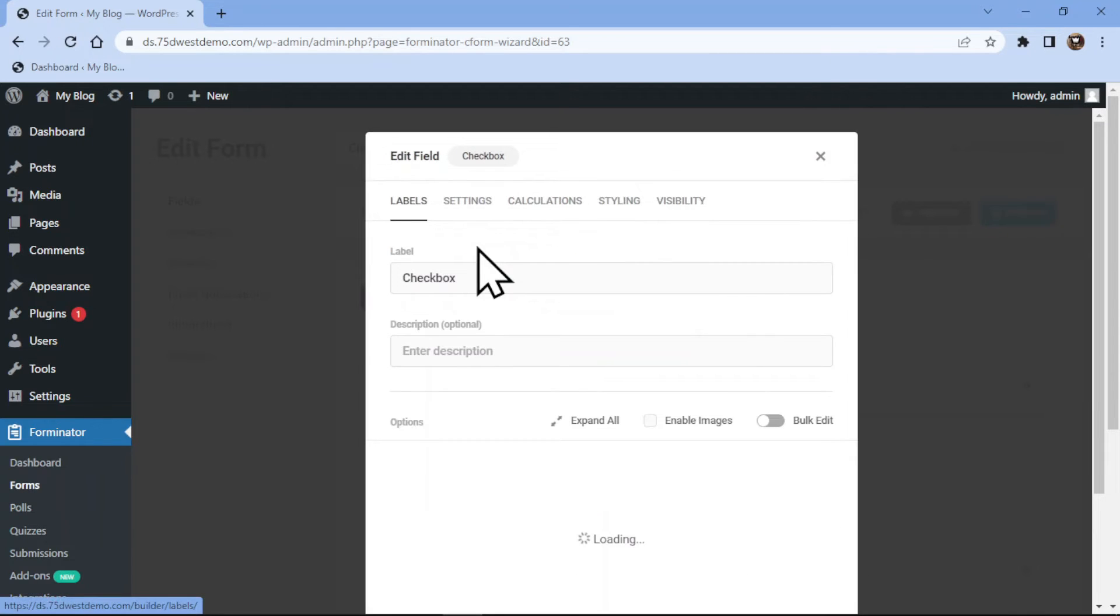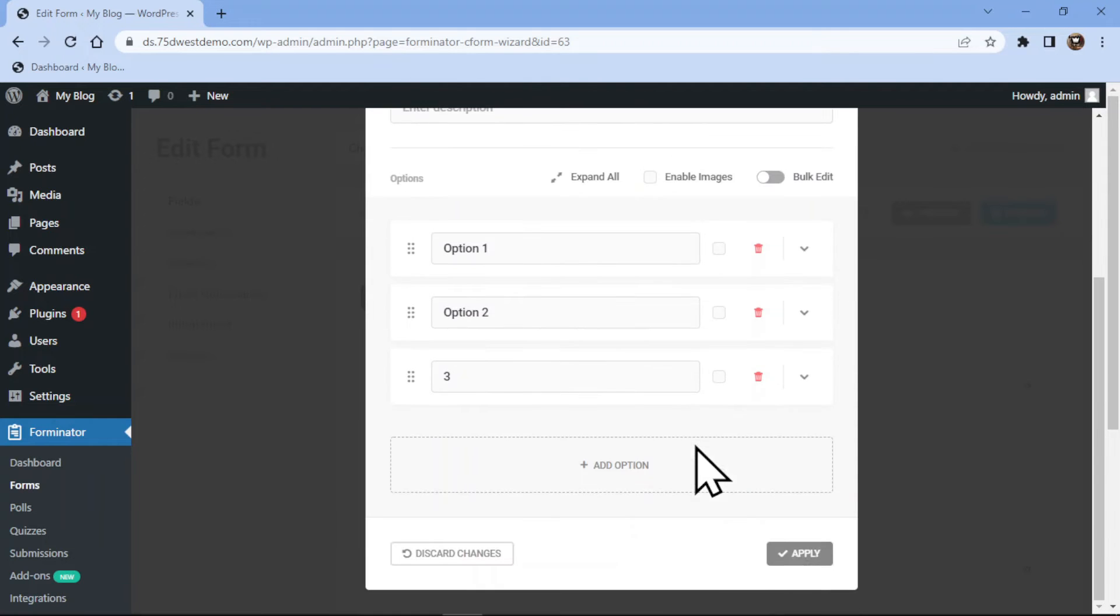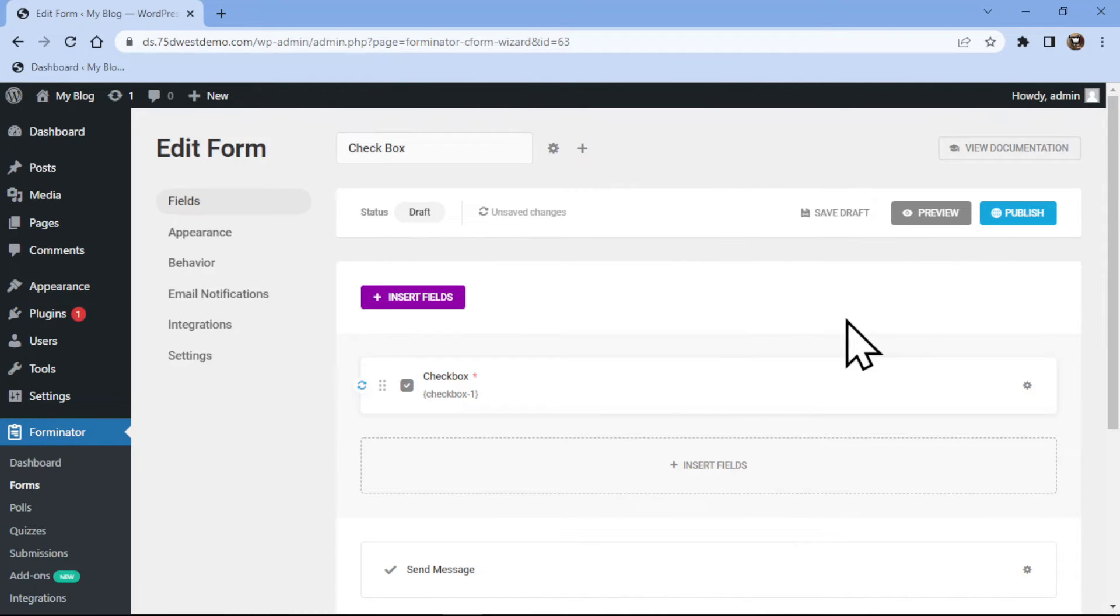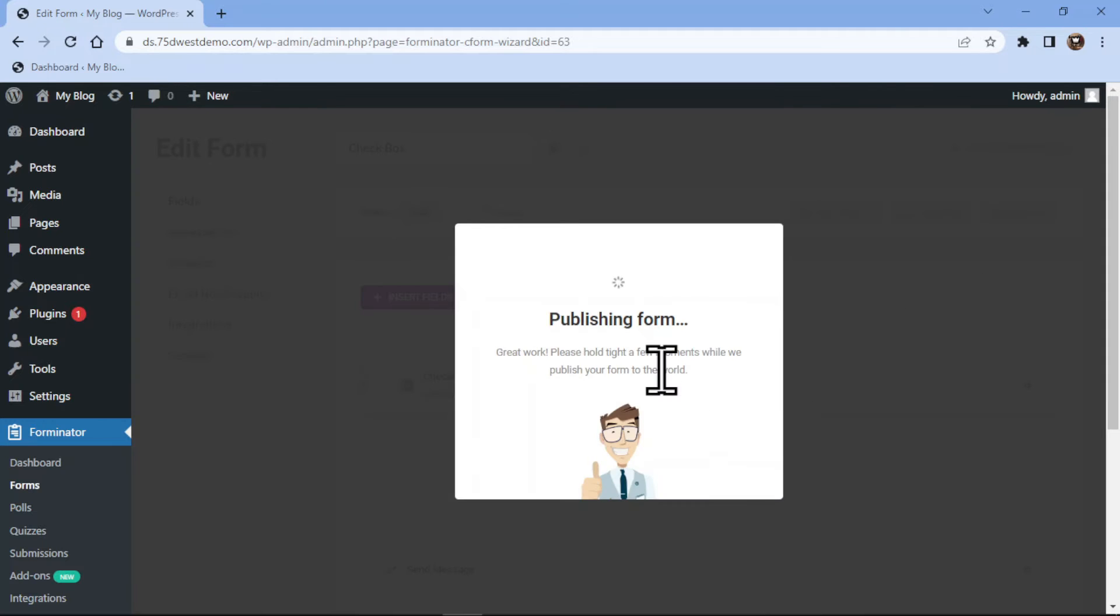Once everything is in place, we simply need to click on Apply button. It's now time to publish the form, so click on Publish button.